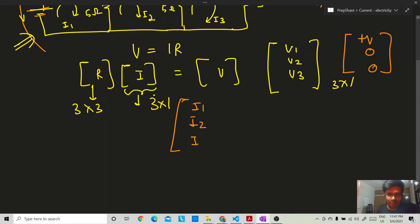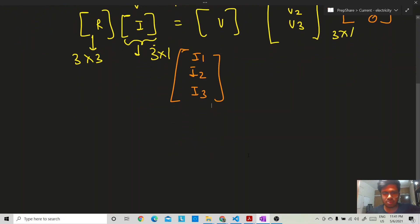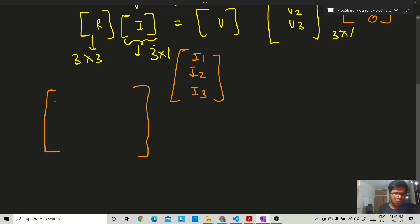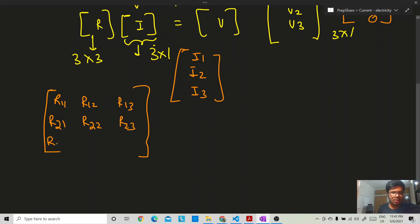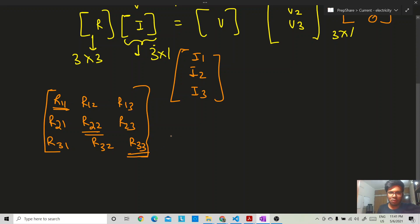So the current matrix is a column matrix with entries i1, i2, i3. The resistance matrix is a three-cross-three square matrix. The diagonal terms R11, R22, R33 represent the total resistance of each loop respectively.